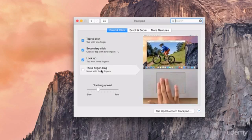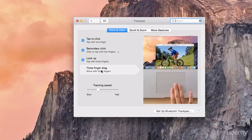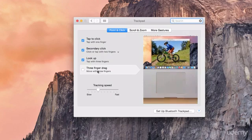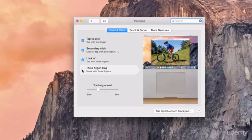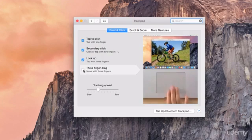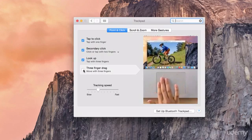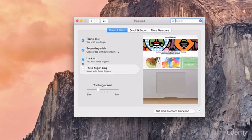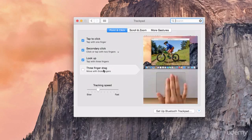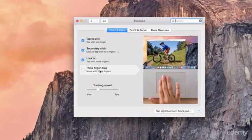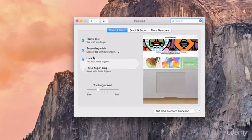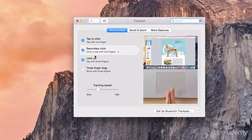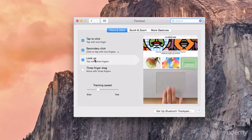Now if you want to activate or deactivate any of these features, all you need to do is just tick or untick the little tick box next to the description for each gesture. So you see here I actually don't have the three finger drag activated, but I have the tap to click, secondary click, and lookup activated.